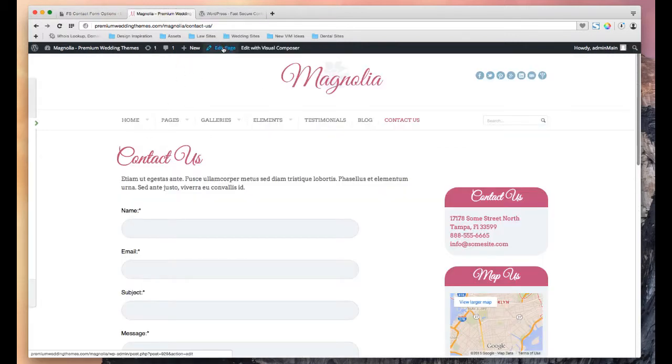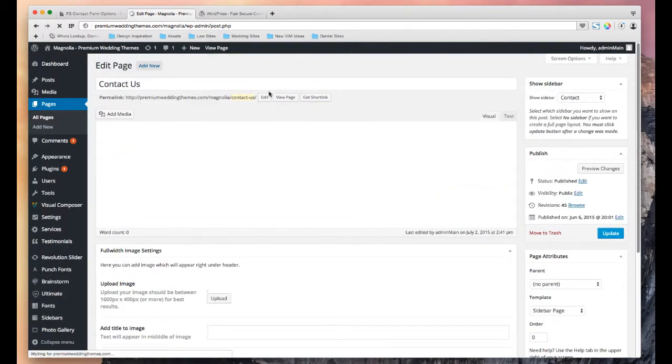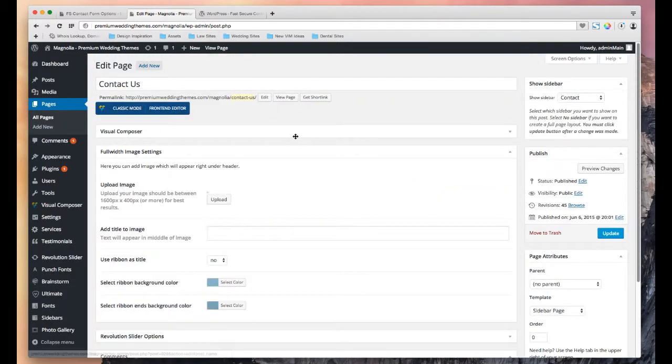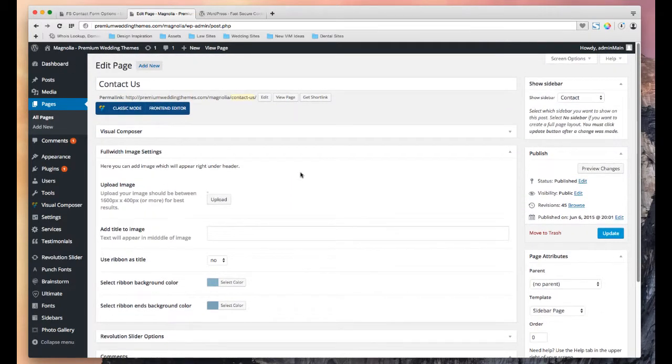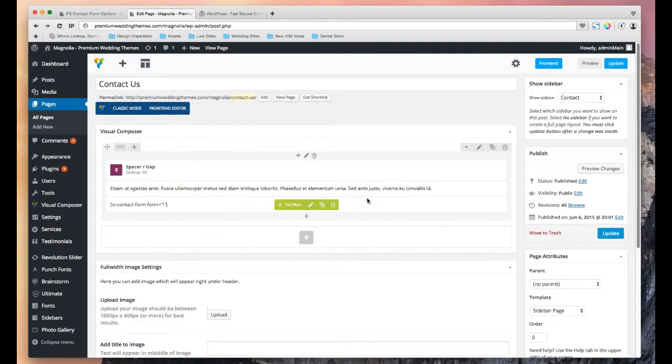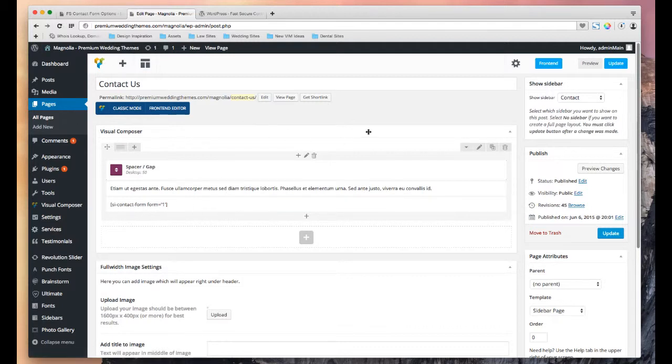So for instance, this Contact Us page, I inserted that shortcode and we can see that right here. You can see it right here, the SI contact form. And that's how that shows up on a page. I hope that helps.